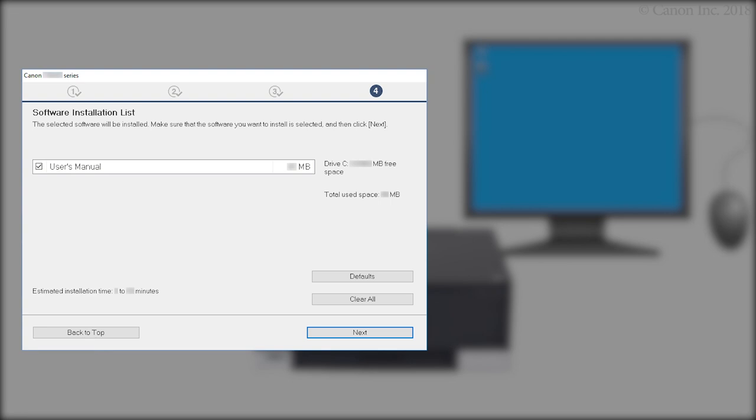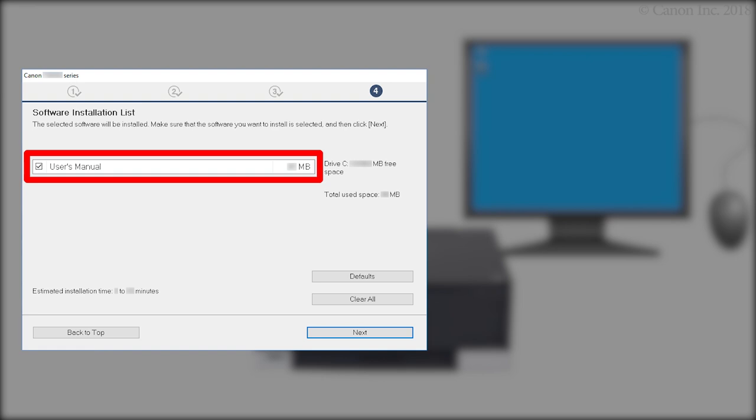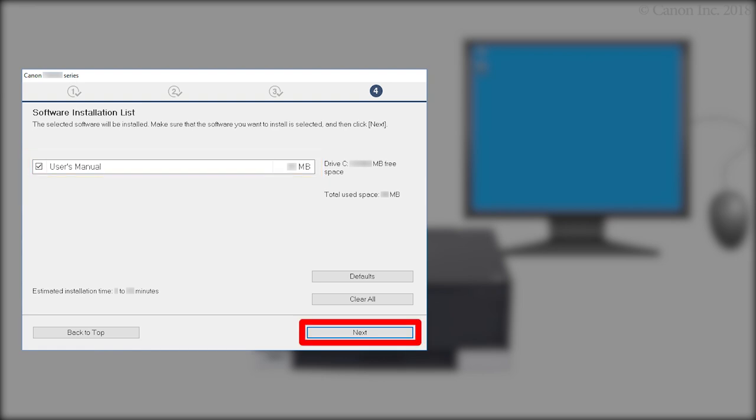On the Software Installation screen, confirm the software you want to install is selected. Then click Next.